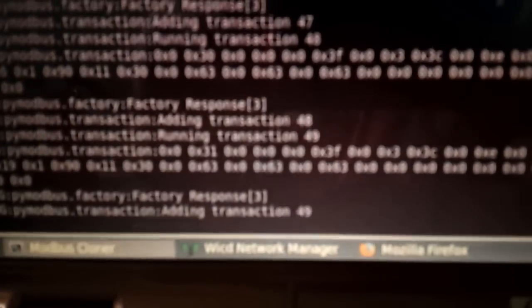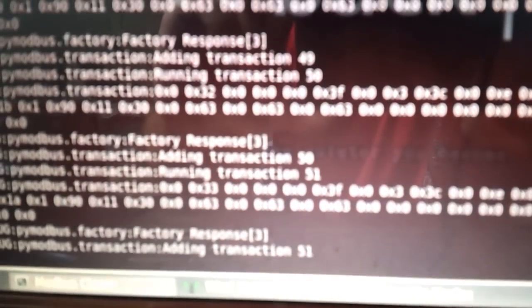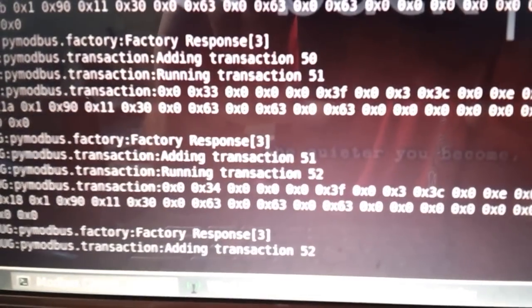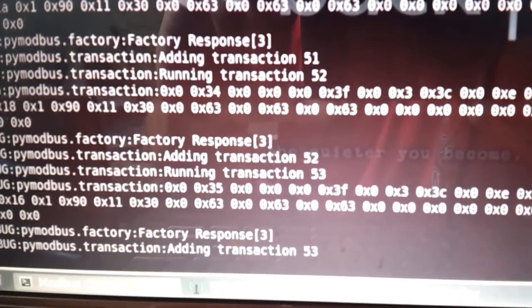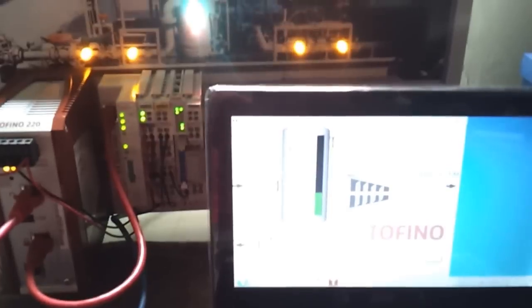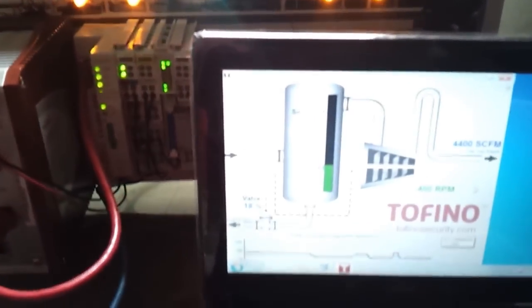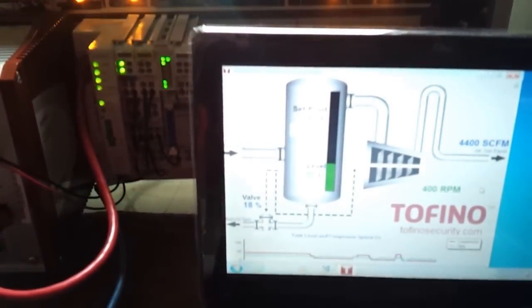We are almost done. When it gets to 60, that's the number that I told it to record. It's done the recording. Everything is operating normally because I'm routing the communication between HMI and PLC.